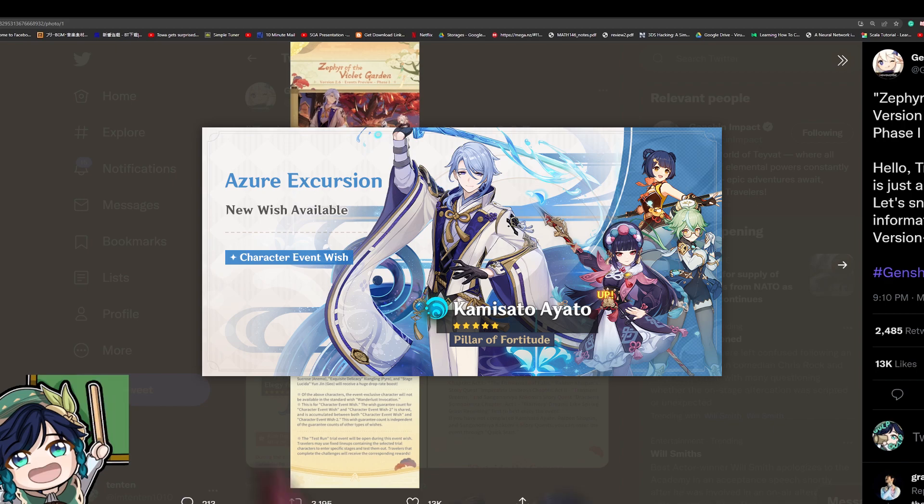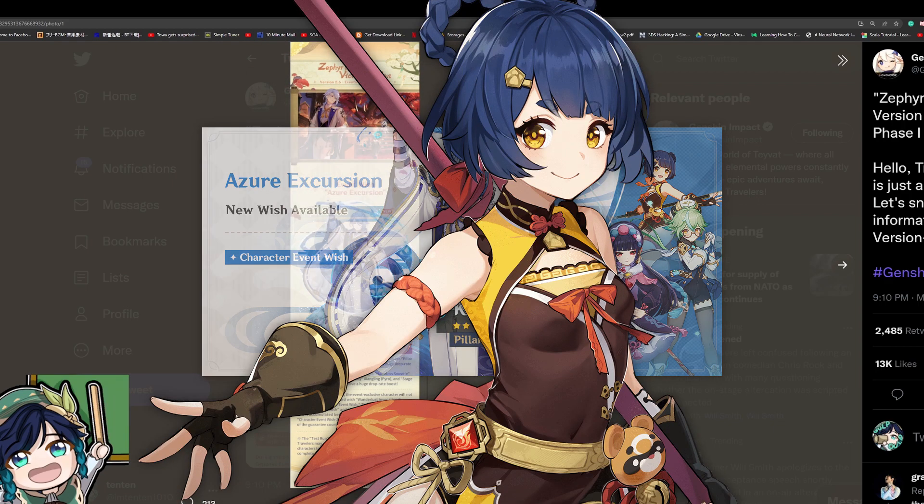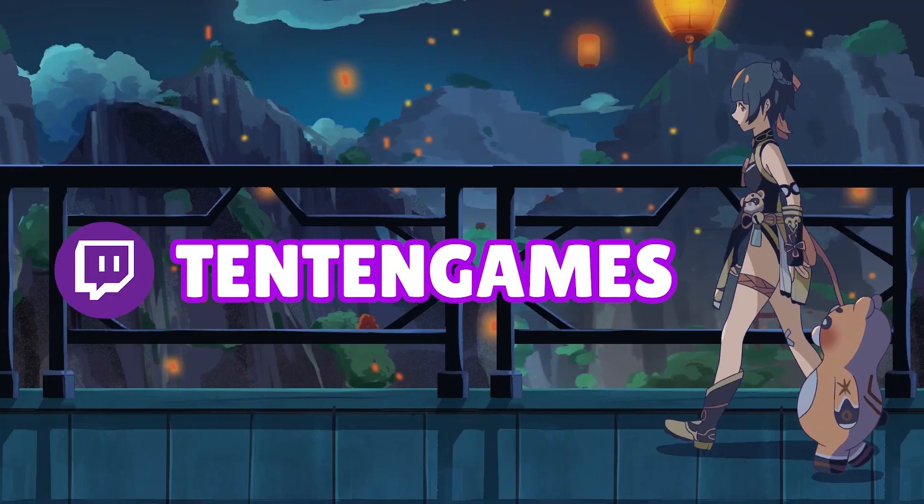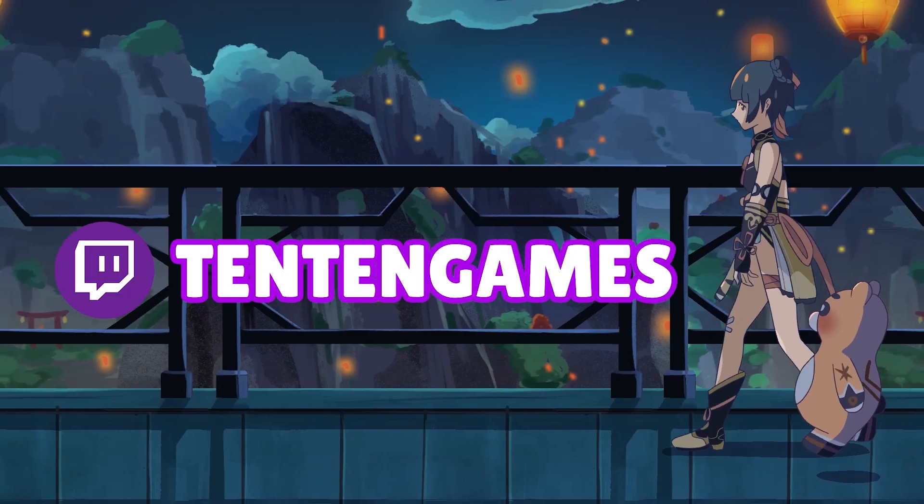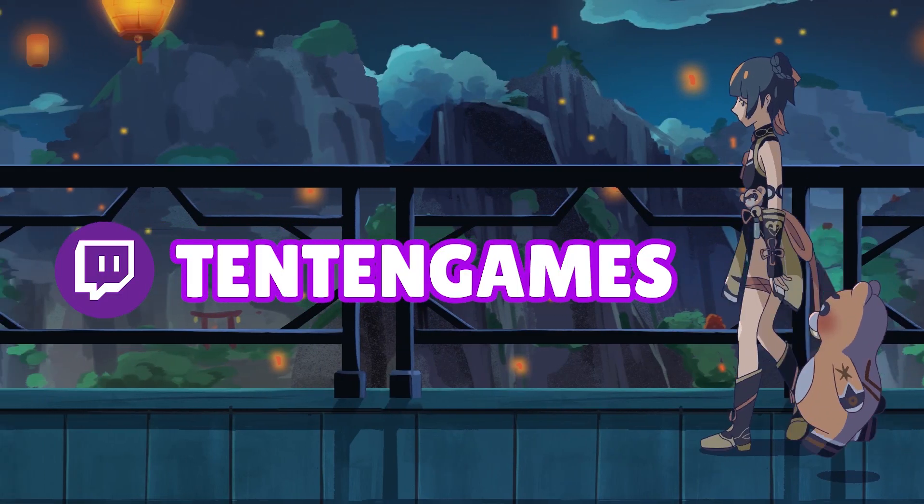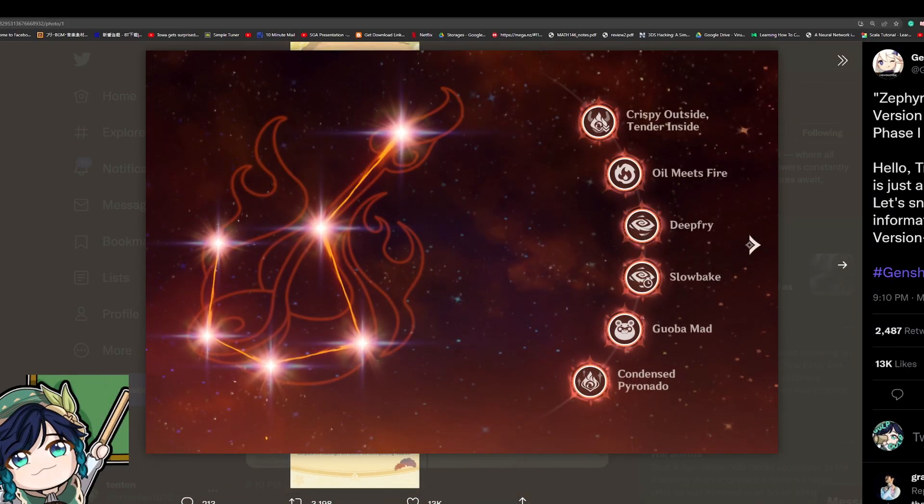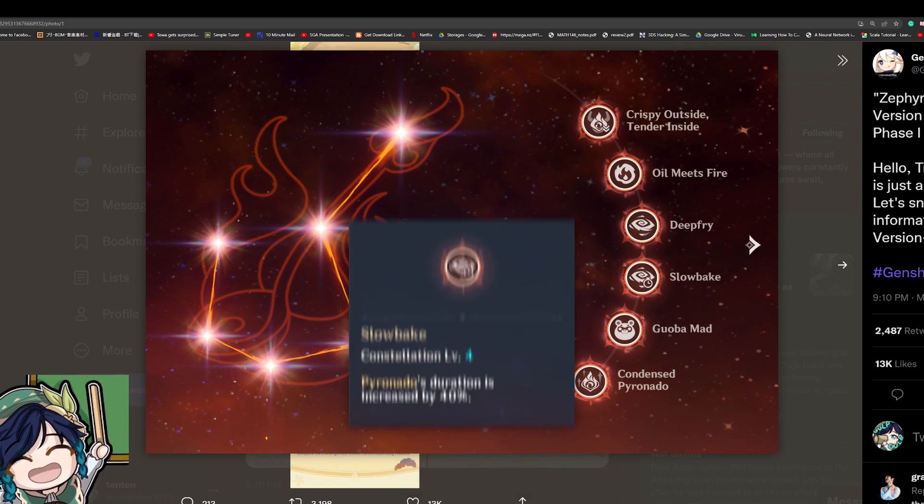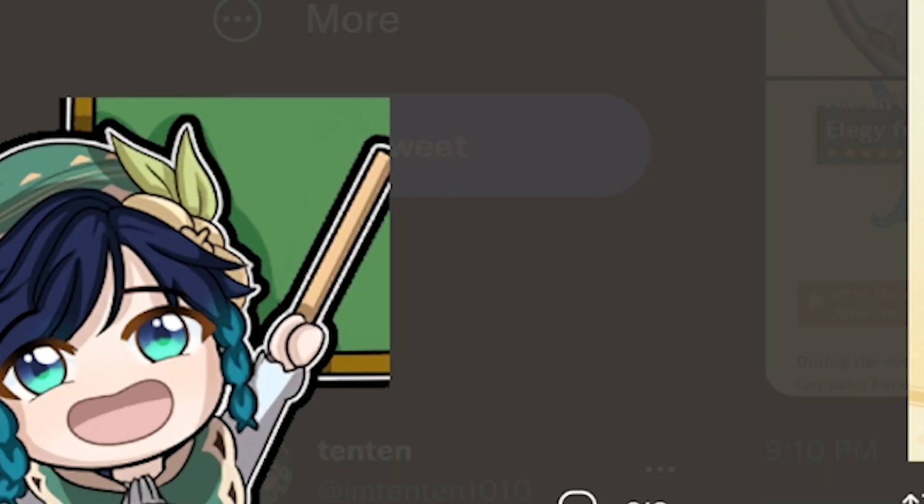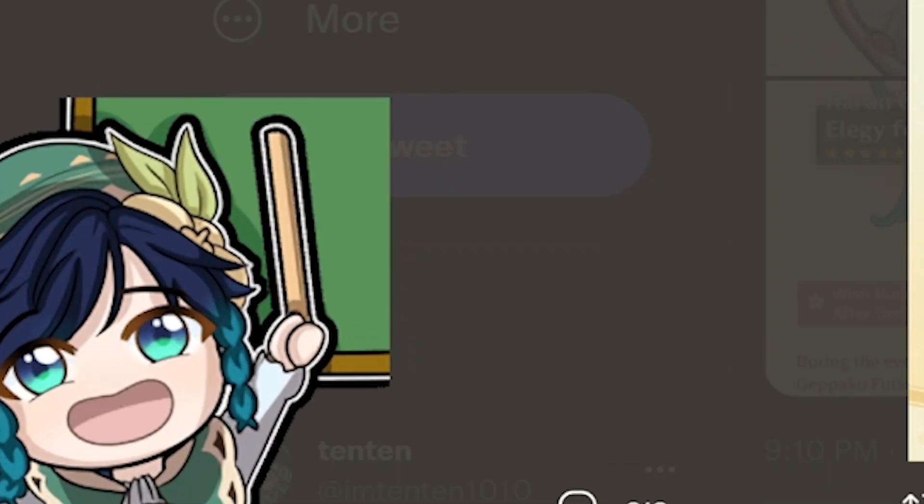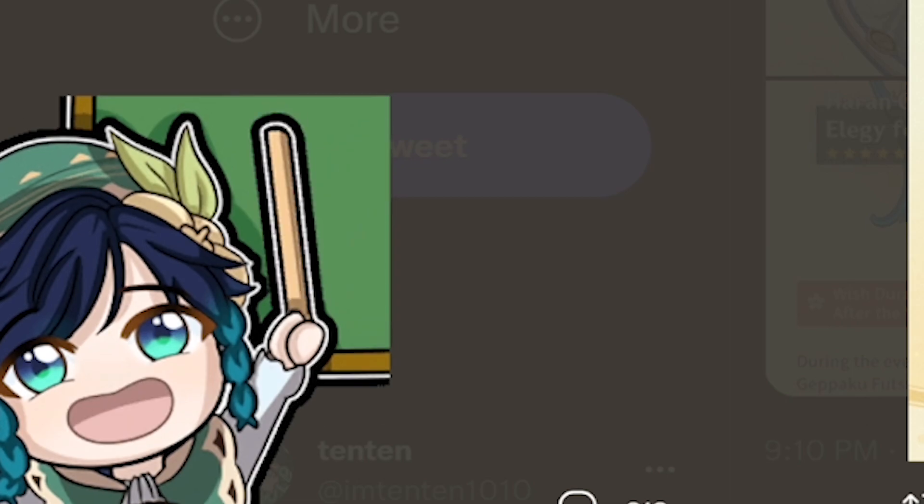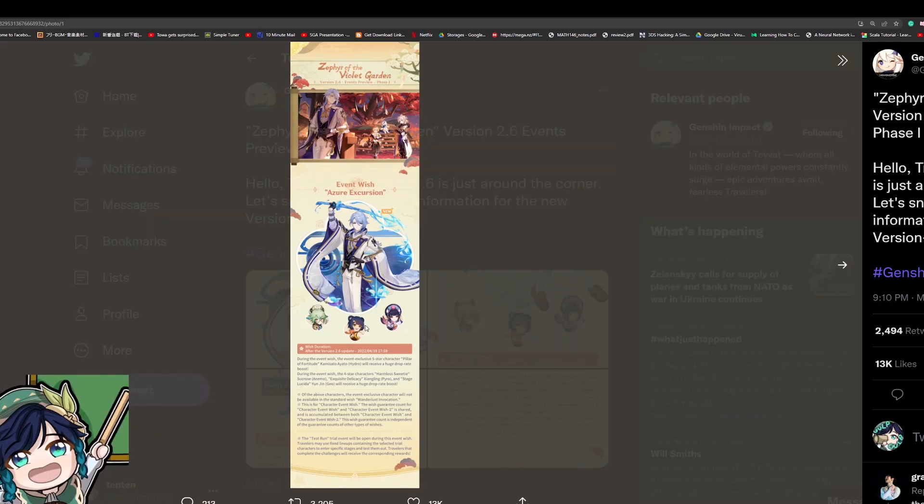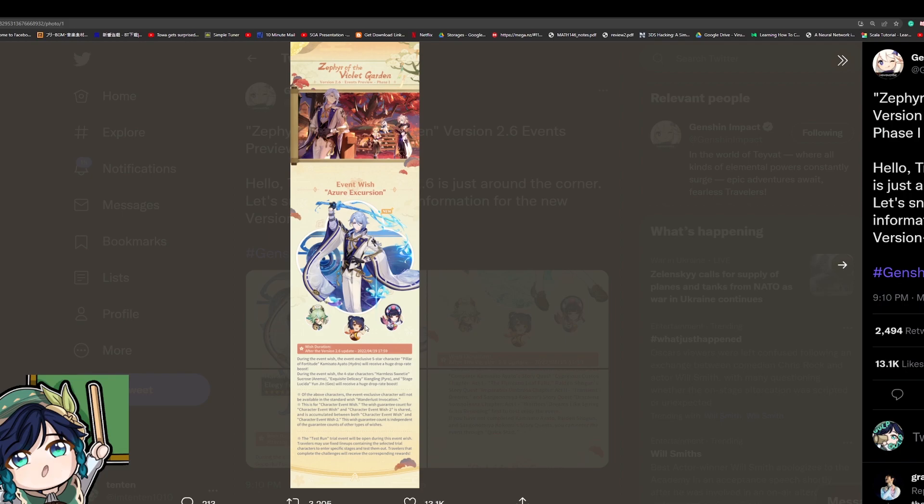But let's look at the 4-star characters on this banner. Starting off with Xiangling, one of the best characters in the game. Getting Xiangling constellations is really obviously really appreciated, especially getting her to that constellation 4 so that you can unlock the full potential of Xiangling. Something to note is that constellation 5 and 6 on Xiangling is not really useful. So there's no explicit reason to try to chase for those. Just getting C4 is enough.